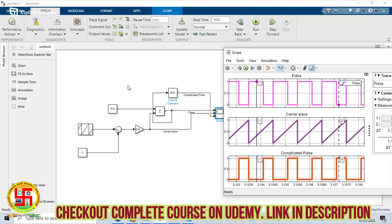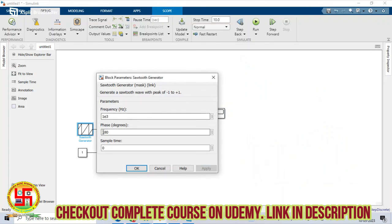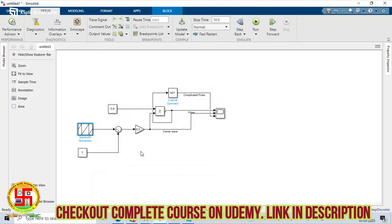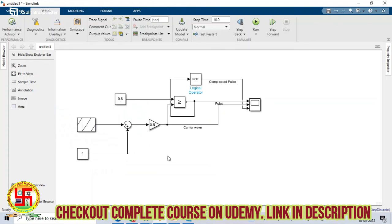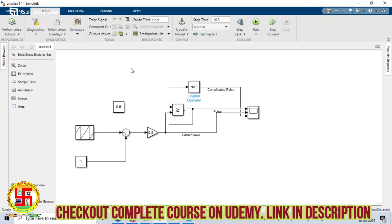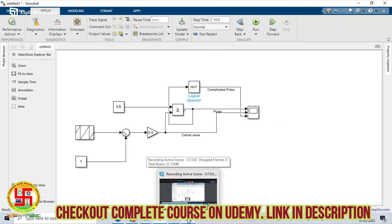Using the same pulse generator block, if you want to set the switching frequency, you can mention it here — for example, 25 kHz switching frequency or whatever your requirement is. You can change the switching frequency as well. After this, we will start the closed-loop simulation with the buck and boost converter. Thank you.